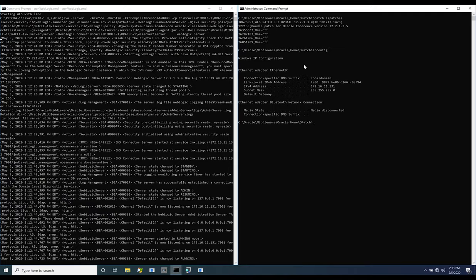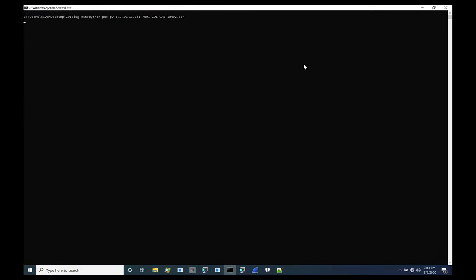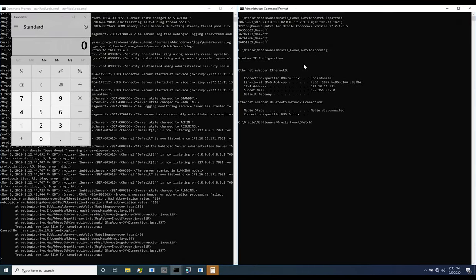From our attacker system, we use a gadget chain constructed with the Abstract Extractor class to embed a specially crafted object in the T3 protocol. Checking the target,